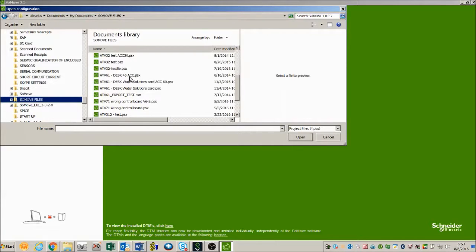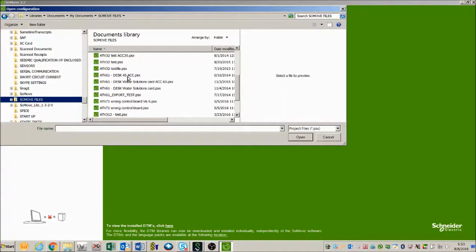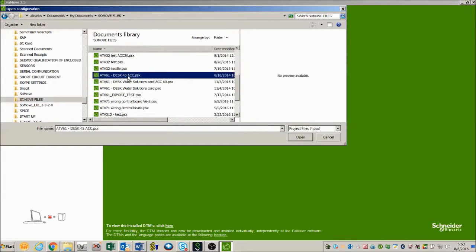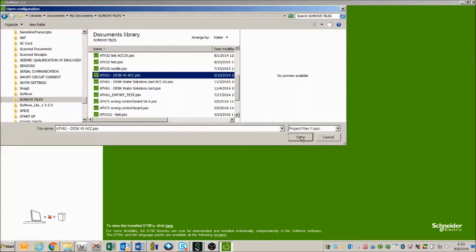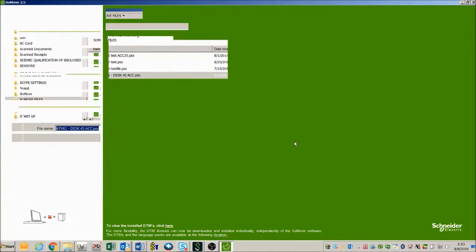This is a project that I created off of an ATV61 that I have at my desk and I've set the acceleration ramp time to 45, thus the name desk 45ACC. So I'm going to open that up.